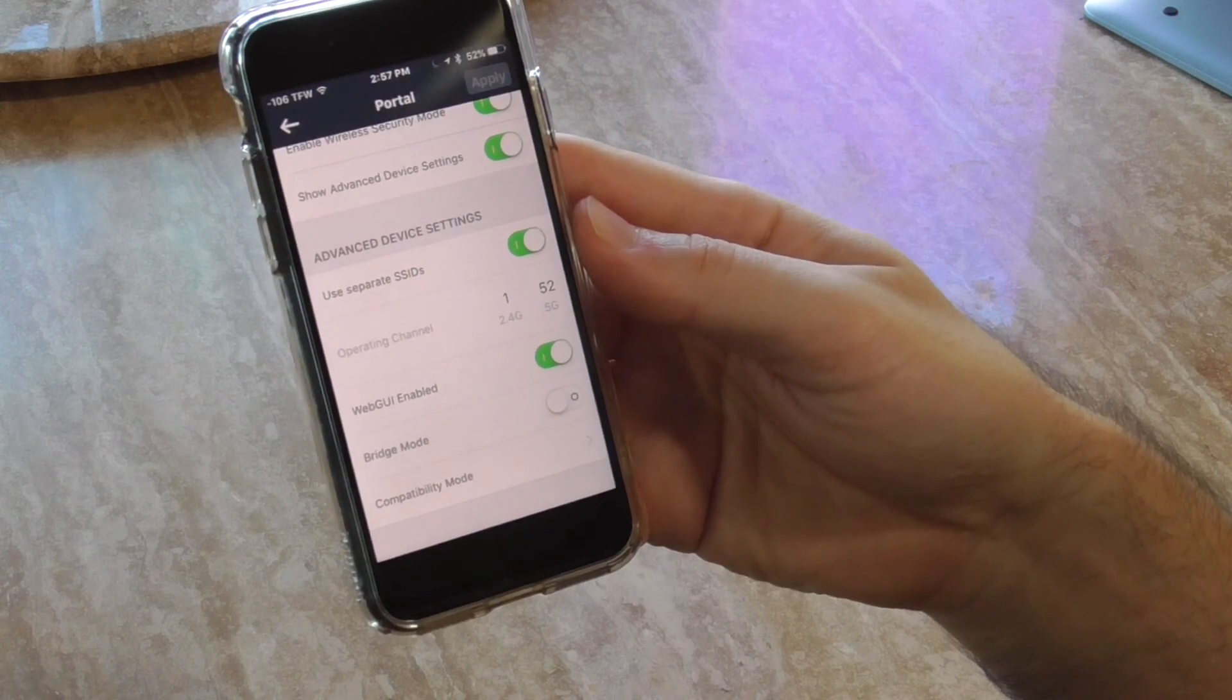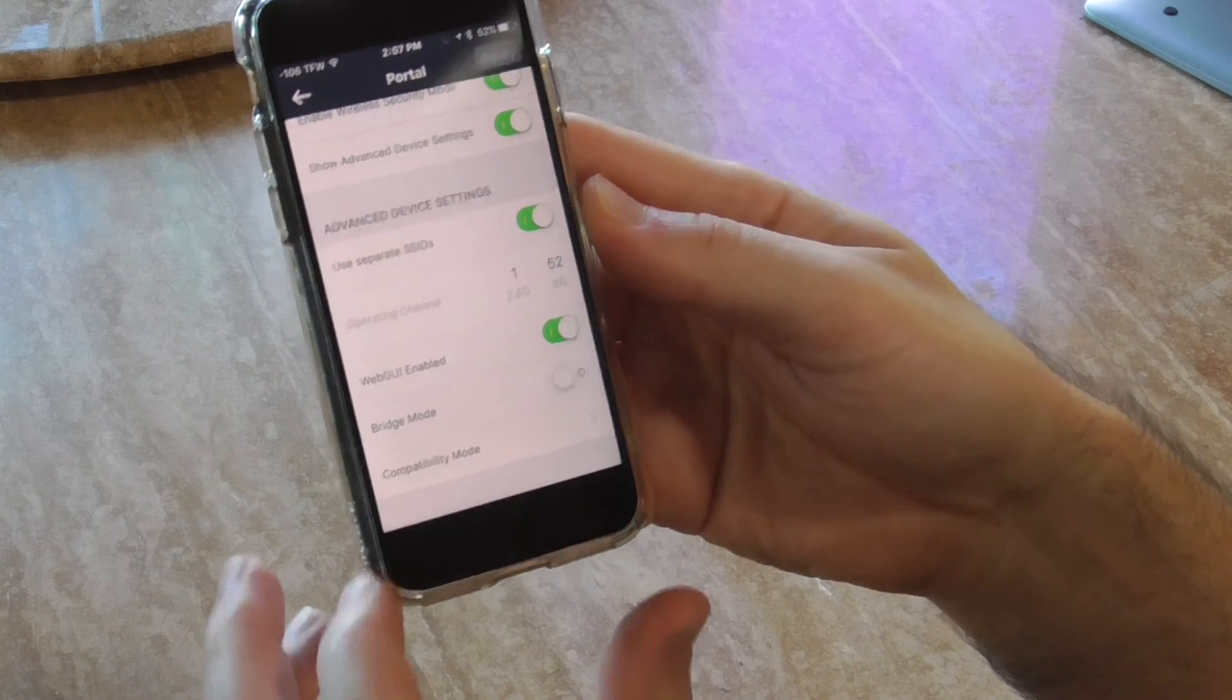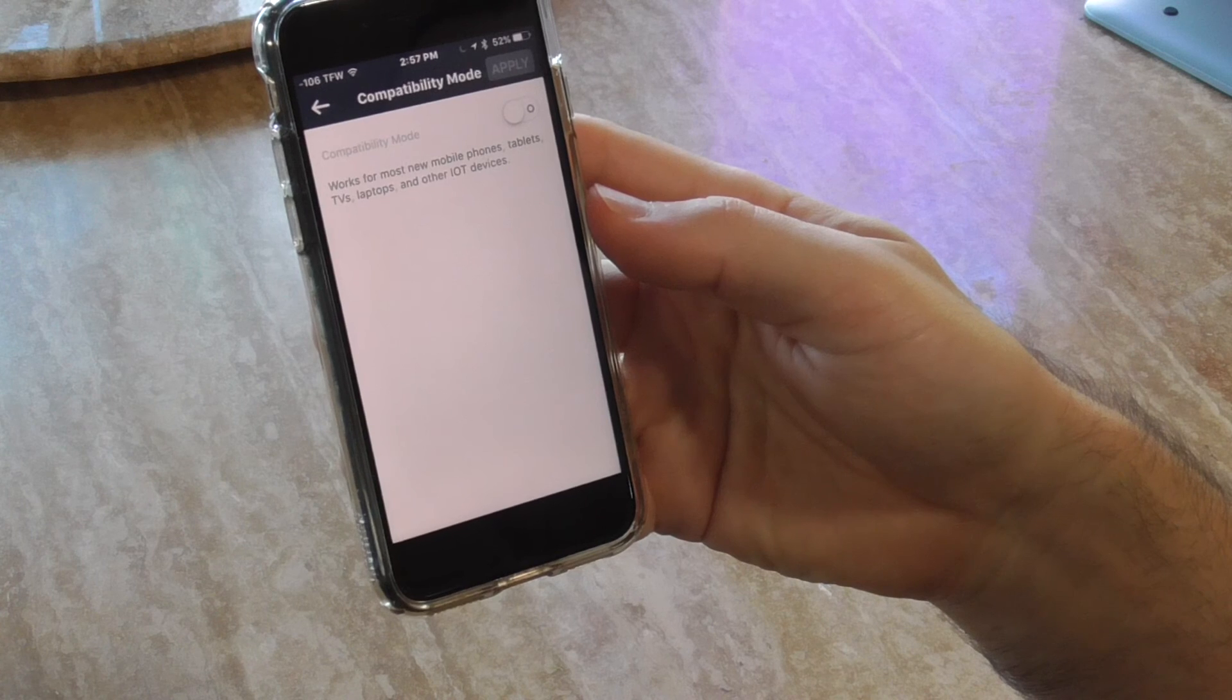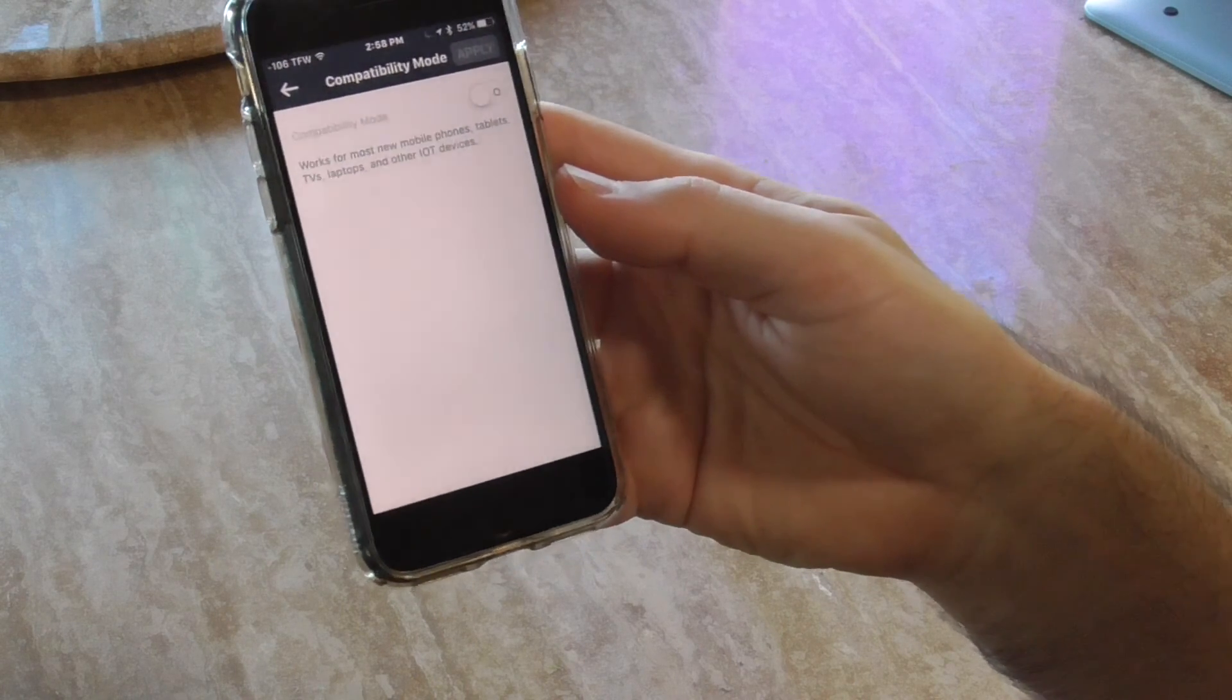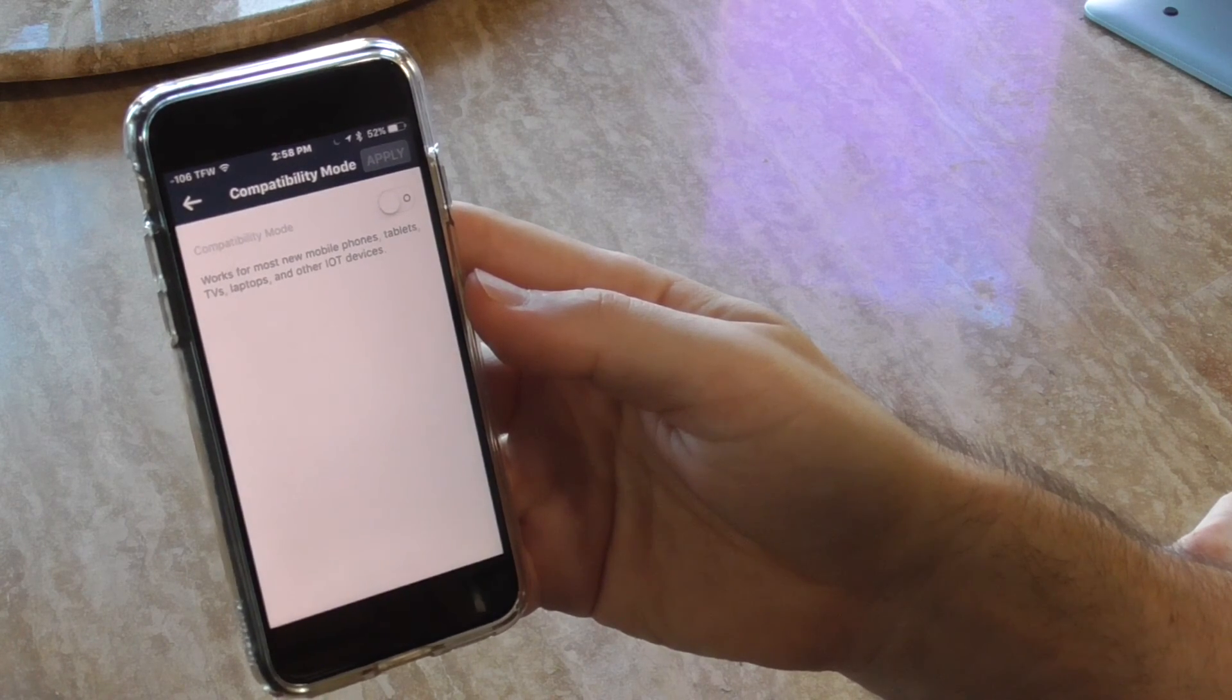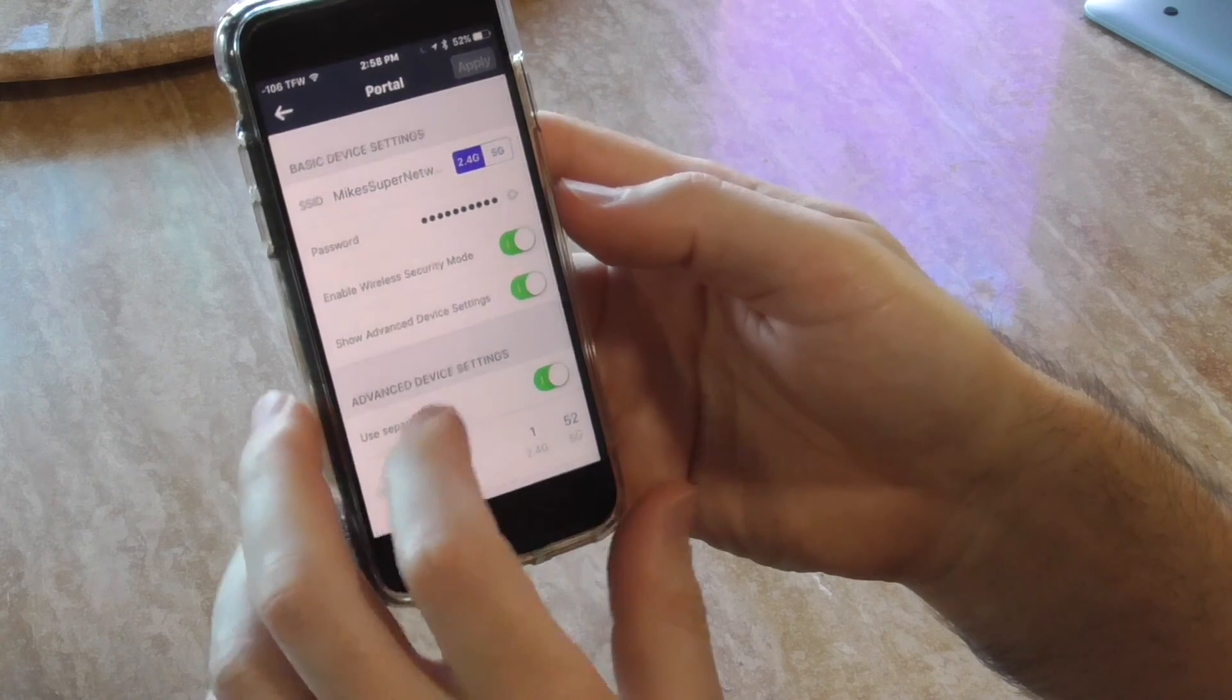Operating channel 1 on 2.4, 52 on the 5 gig. Web GUI enabled, bridge mode, compatibility mode - works for most new mobile phones, tablets, TVs, laptops and other Internet of Things devices. Don't know if we should turn that on or if it's going to reduce any performance. We'll maybe do a speed test with and without to see if we want to enable that or not.